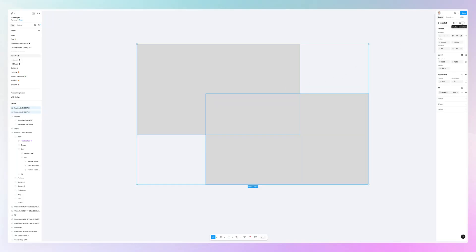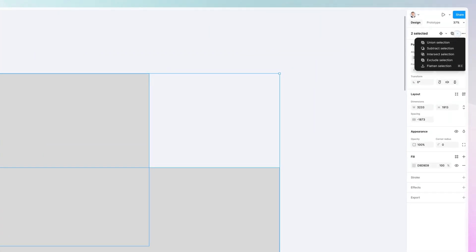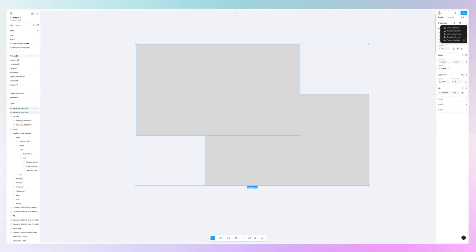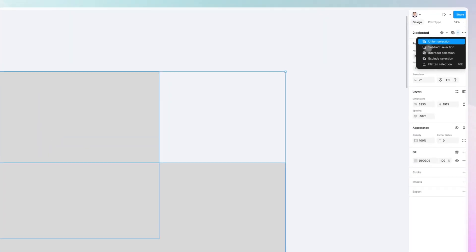At this point, they recently changed the location of the Boolean operations. So it's here on the top. Previously, it was here on the top section. In case you're using the old UI, you might want to check the same over there. And we have a few different options.